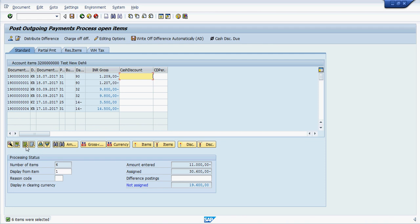Again select all the items and deactivate all first. Then click on this line item 14,500.